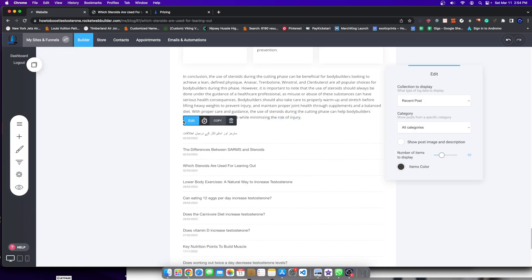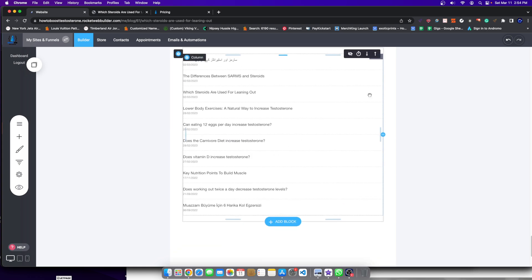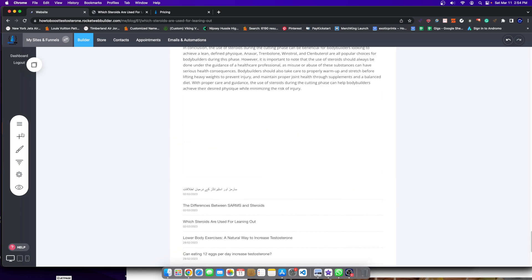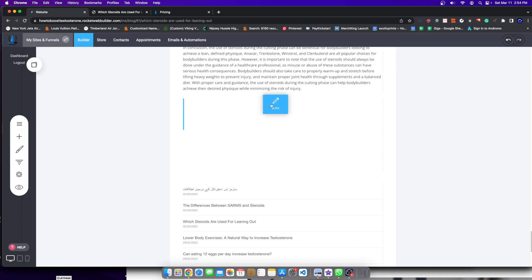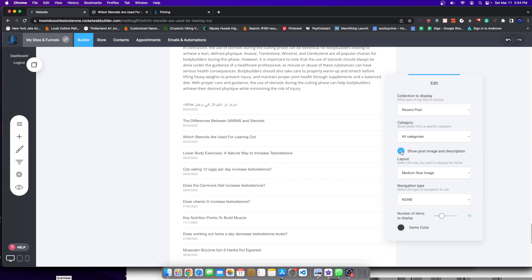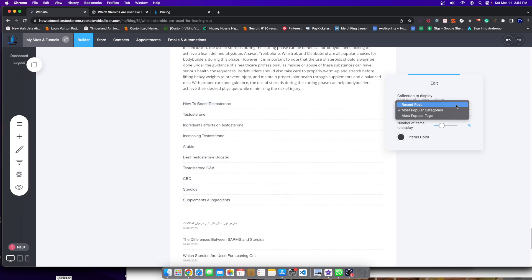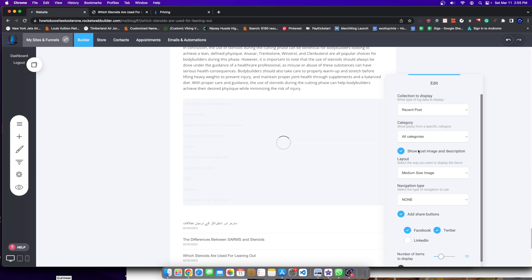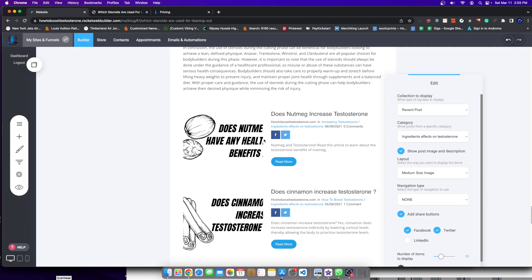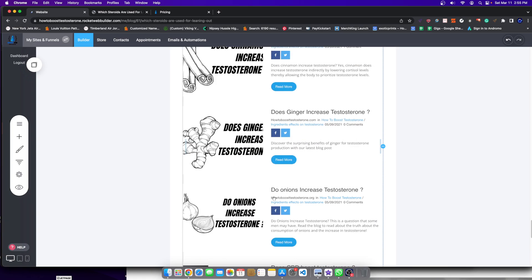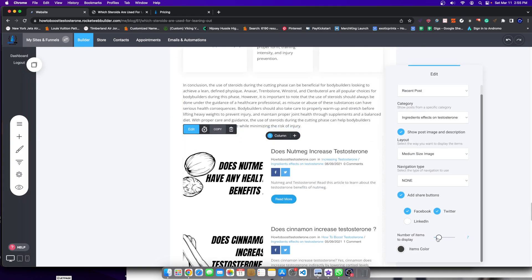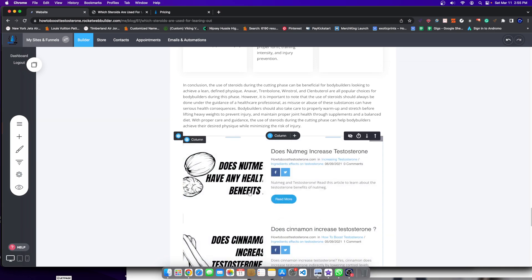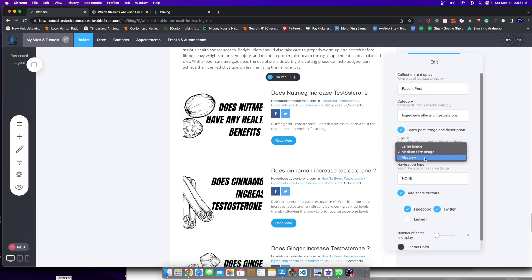And instead of having like a bunch of lists like this, I'm going to go over here and I'm actually going to keep this. You know what I'm going to do? I'm going to keep this and I'm going to move it downward one. And then I'm going to add another one here, but it's going to be a little bit more visually appealing. So I'll go over here and something like this. And then instead of recent post, I'm going to show image and description right here. And then instead of recent post, I'm going to go to most popular categories. Actually, you know what? Let's pick recent post and we'll pick a certain category. So we'll pick, let's see here. Let's pick the ingredients one. So ingredients, effects on testosterone. So this will show all different ingredients. And I'll cut this down to like, let's say four or five. So I'll go over here and I'll show the last four posts.